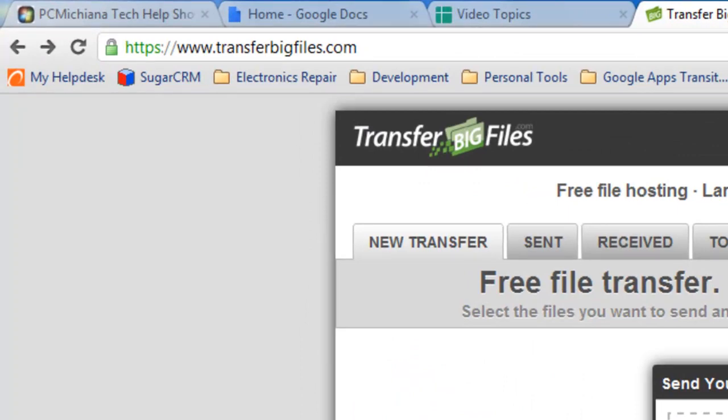I've used this one a number of times. I used to use YouSendIt.com and it's also still a great service, but they only allow you to send up to 50 megabytes for free, and this one lets you do 100.